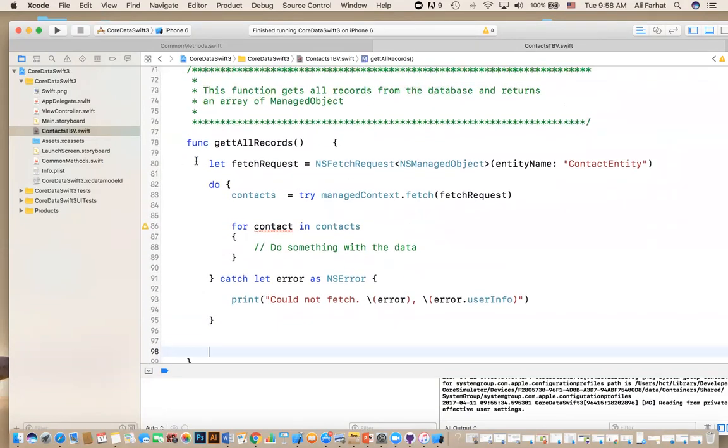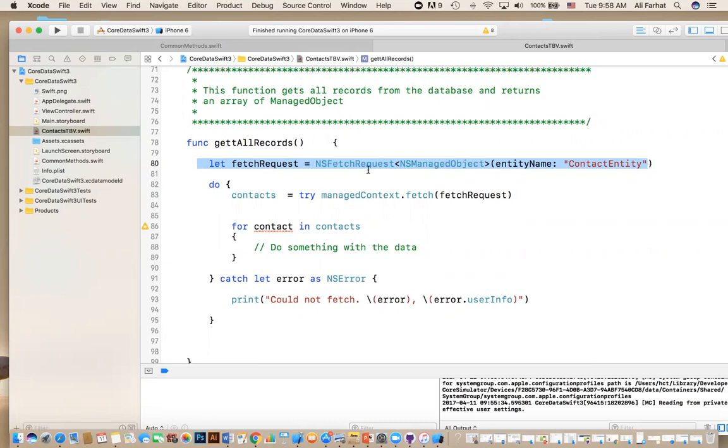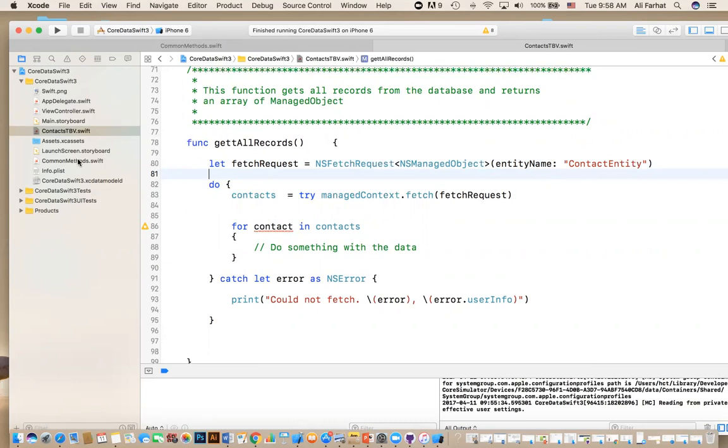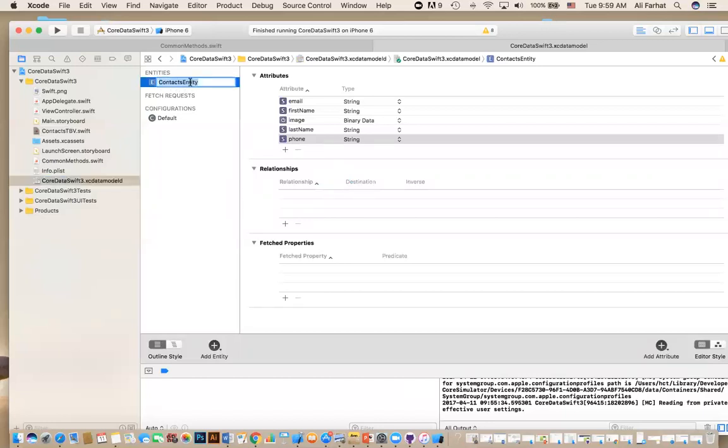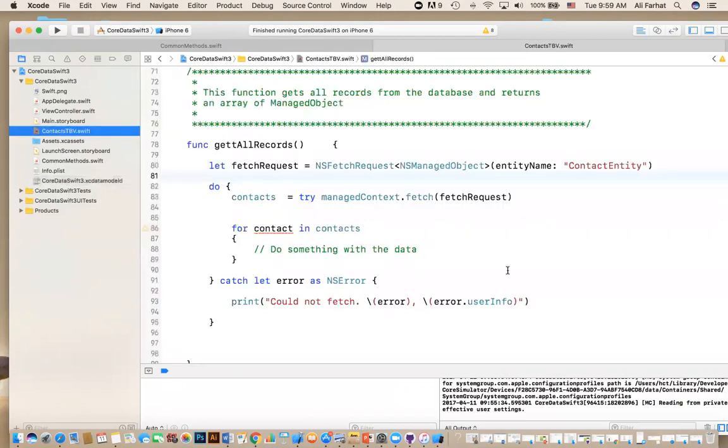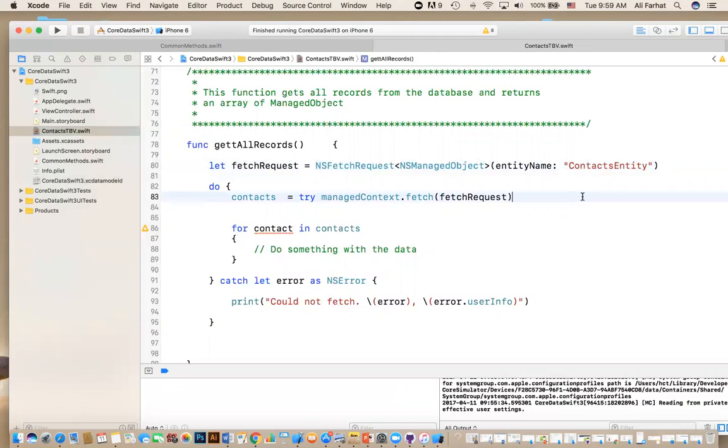The reason we're not returning it is because I already defined it in the class up here, contacts. So no need for that return. What do we do here? First, you create a request. Your table that you're trying to run this query against. When you define a request, you define an NS fetch request. When you're returning, you give it the entity name.